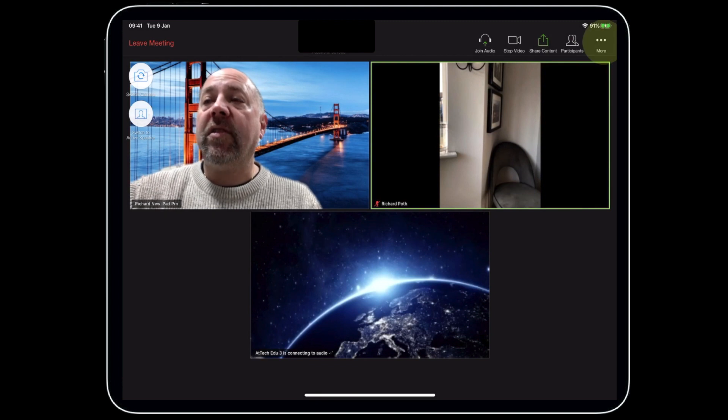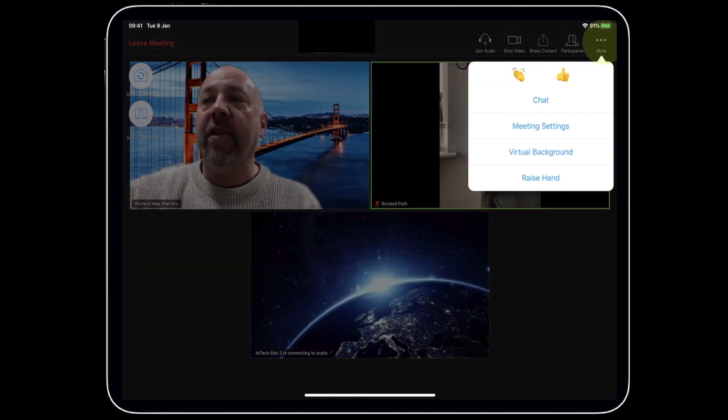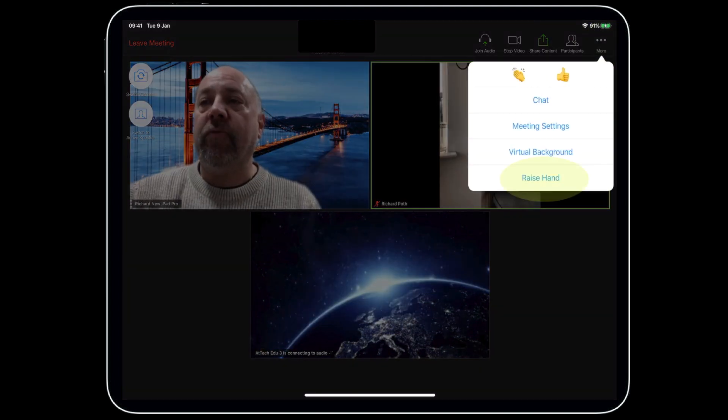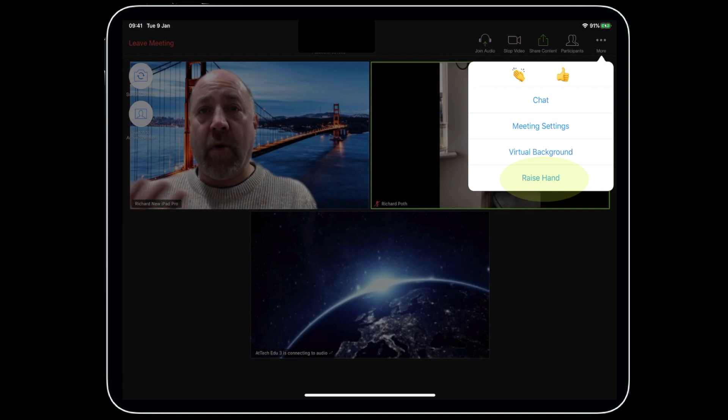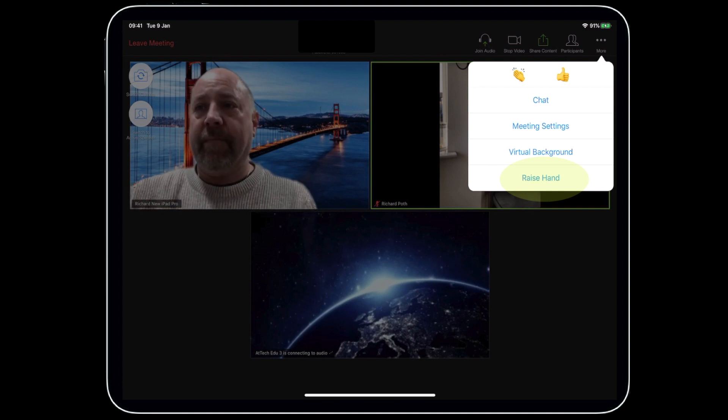The last option in the three dots is to raise your hand. That allows you to actually make the organizer aware that you want to say something.